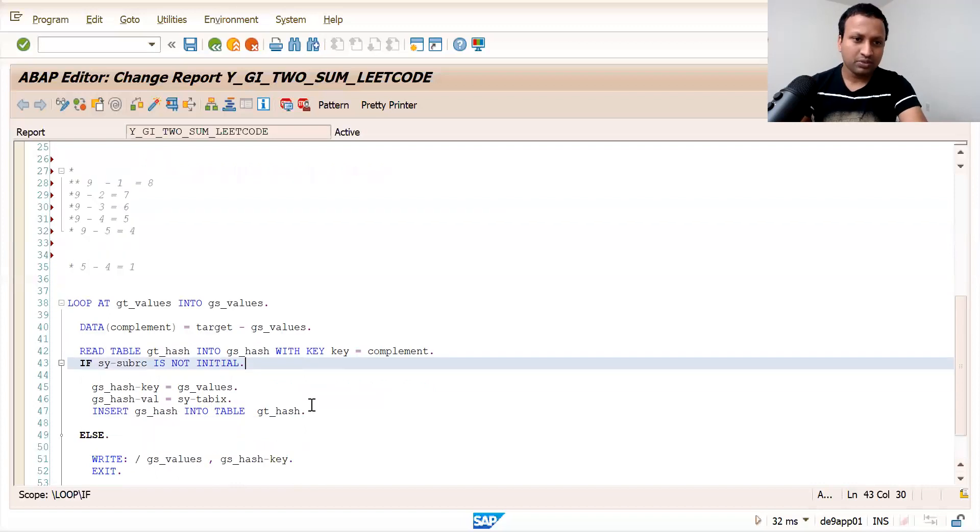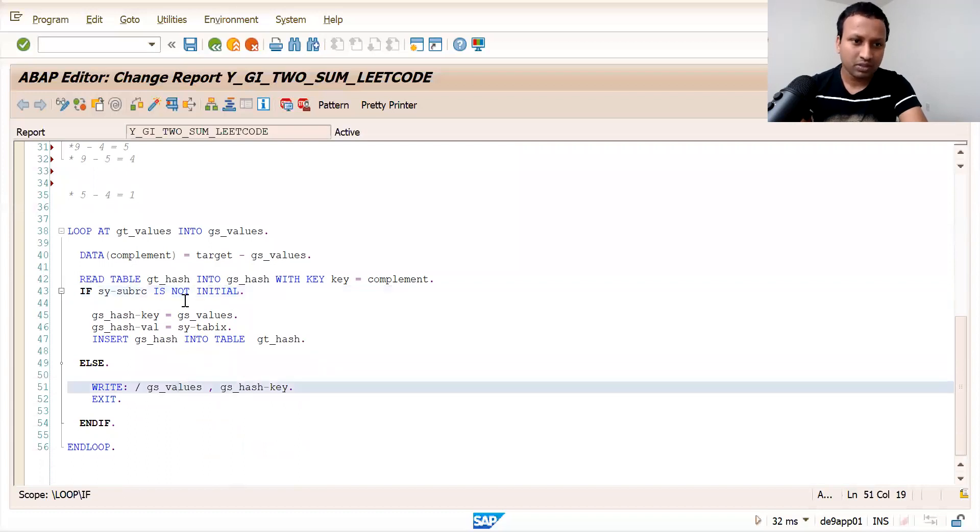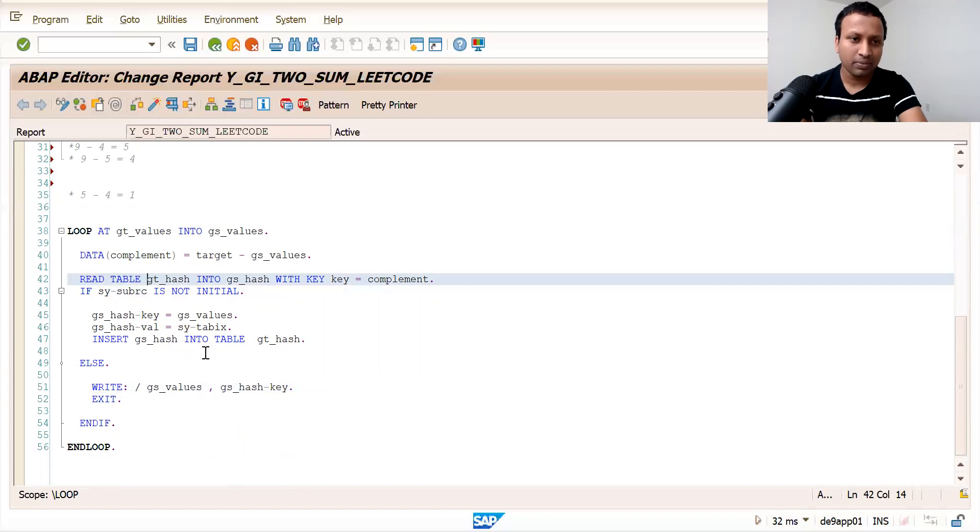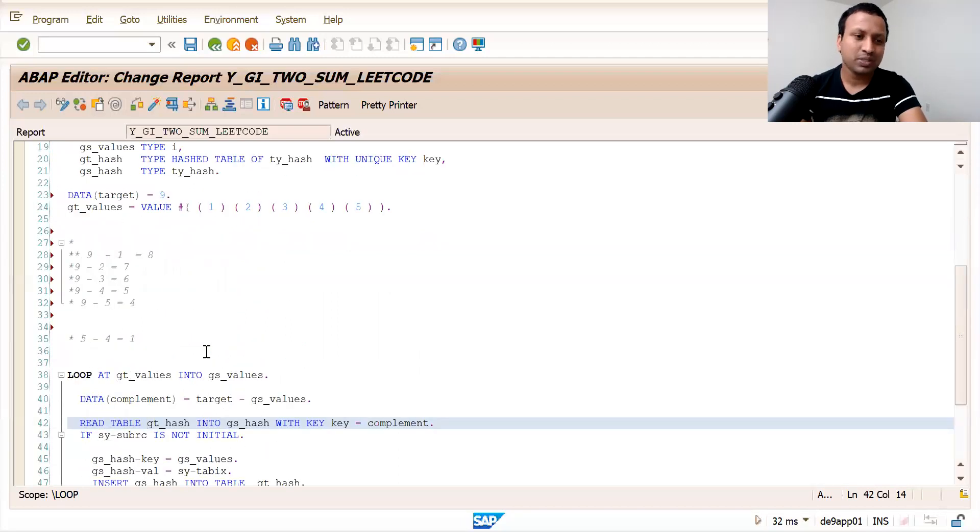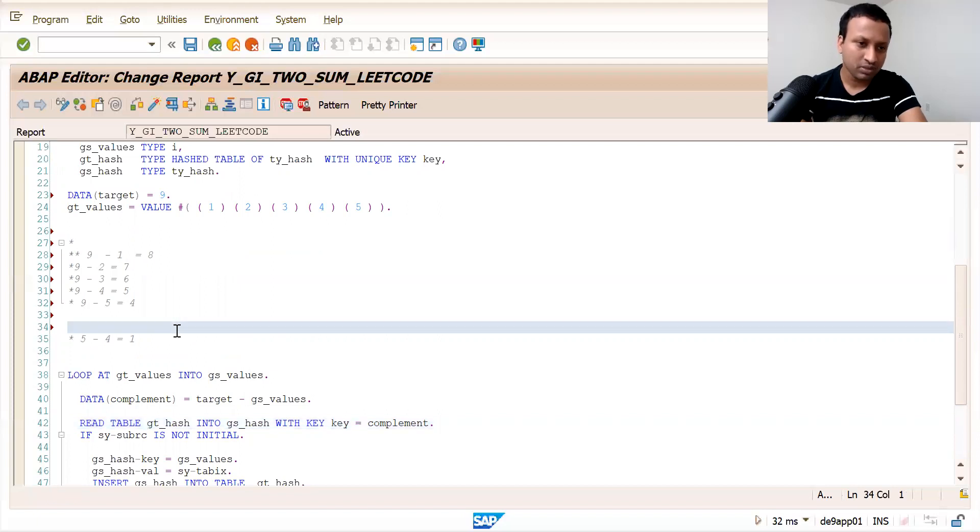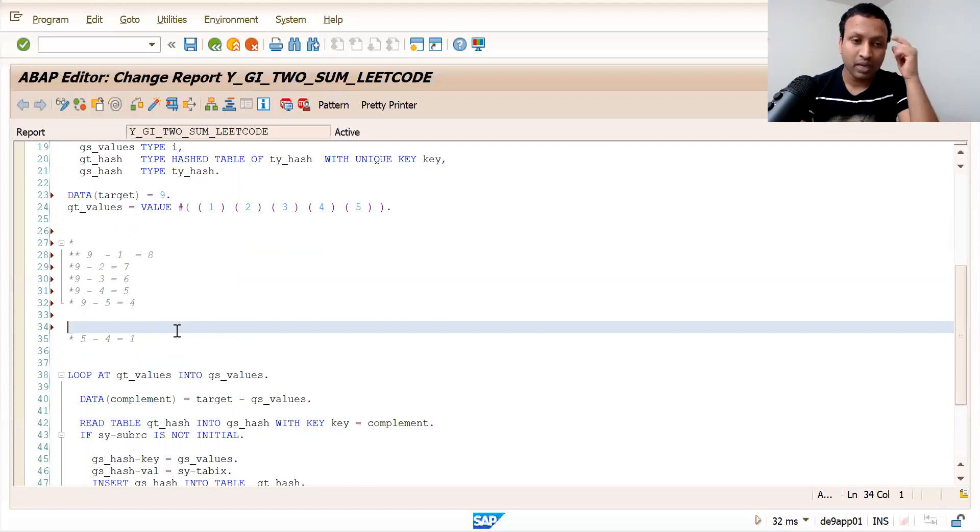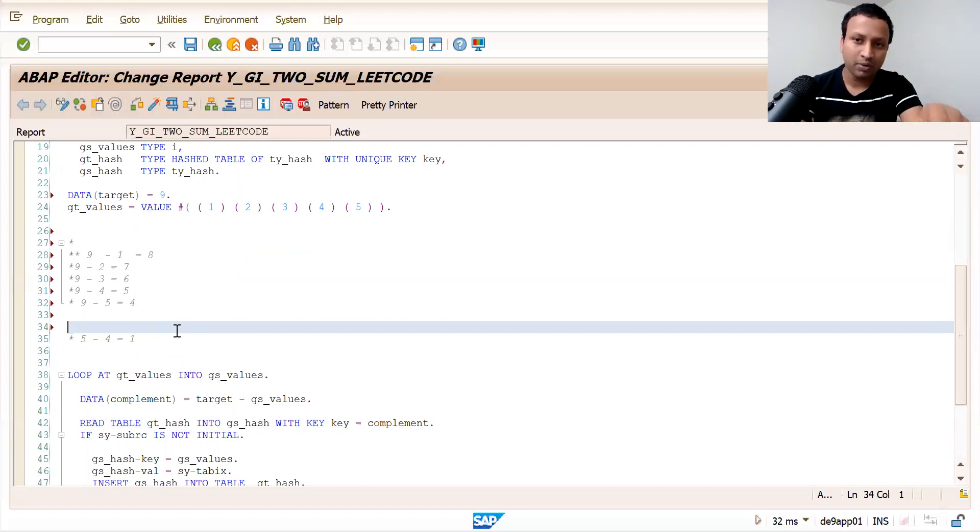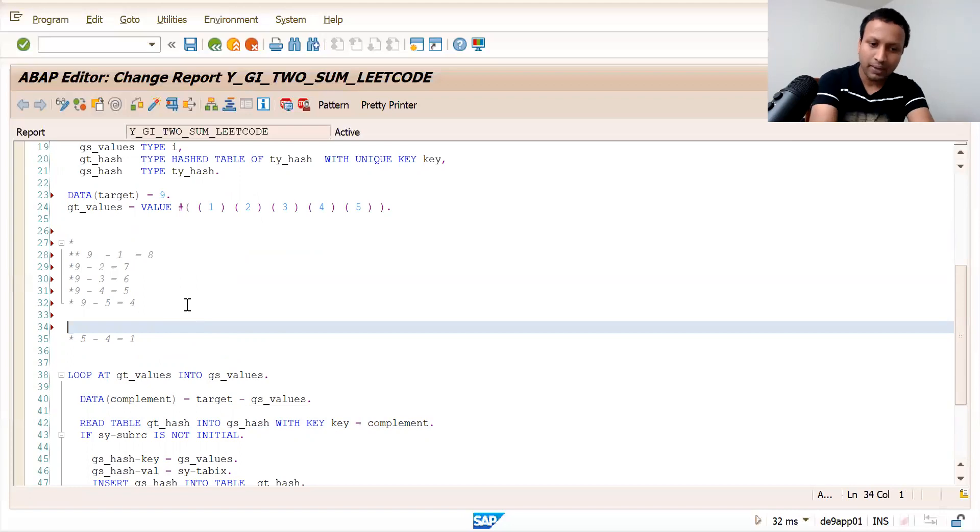So this is the logic in ABAP. It's pretty simple, not complex. This is a very famous problem - you can find it on many platforms, on YouTube, in other languages. I didn't see much in ABAP, so I think it would be helpful for you. I'll post this code in my GitHub profile. You can download it if you need it. Thanks for watching, have a good day. Bye!